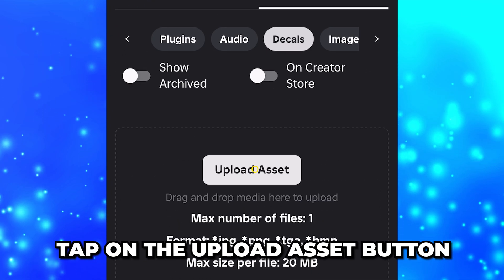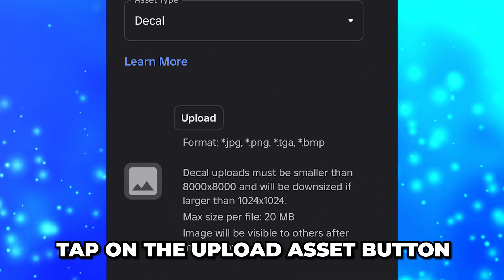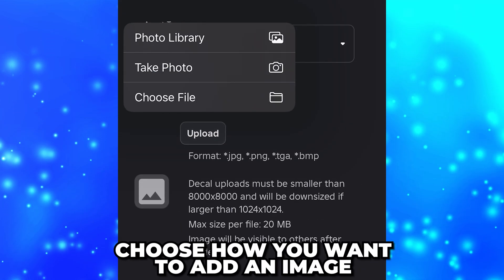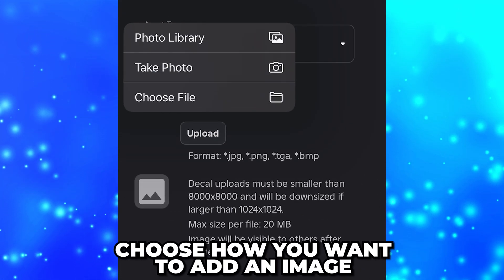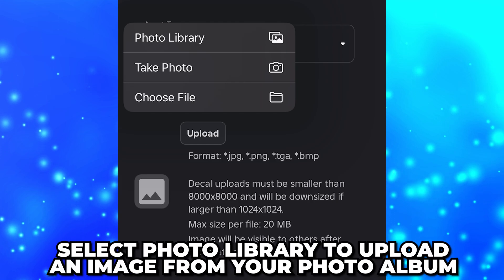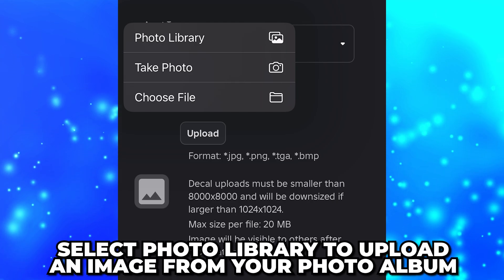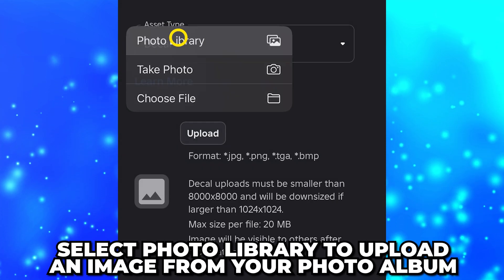Tap on the Upload Asset button. Select the Upload button, then choose how you want to add an image. To upload an image from your photo album, select Photo Library.